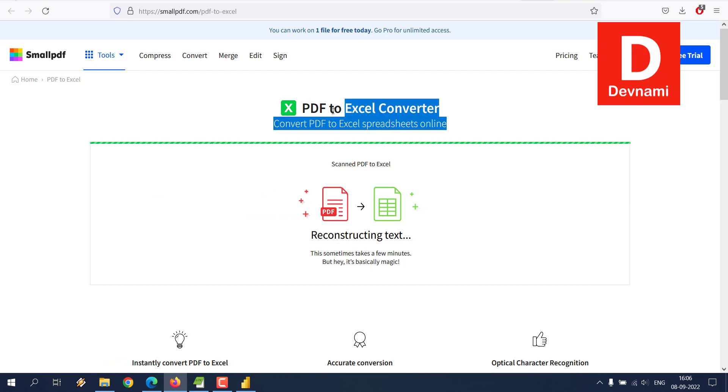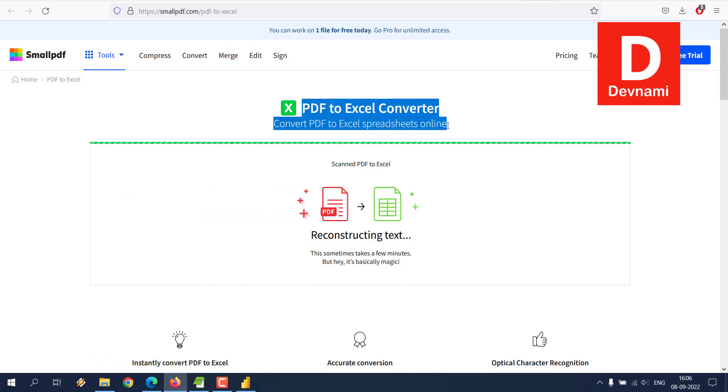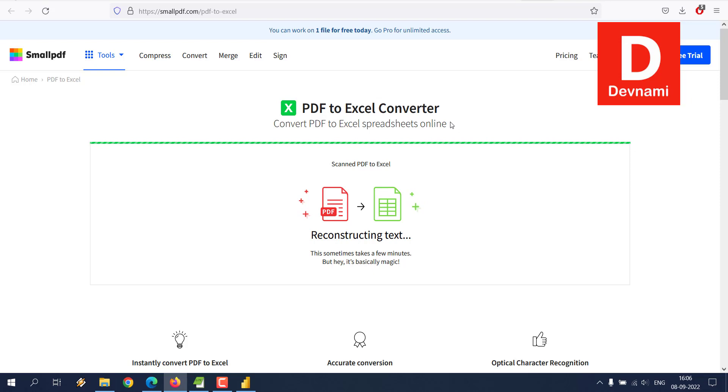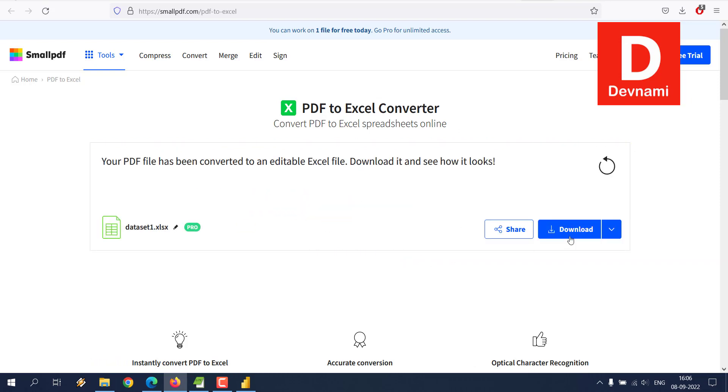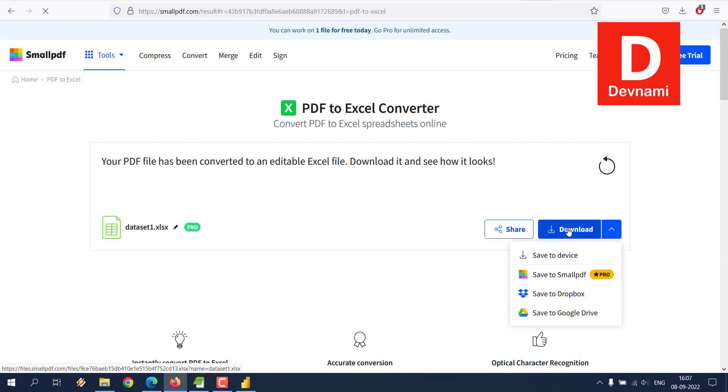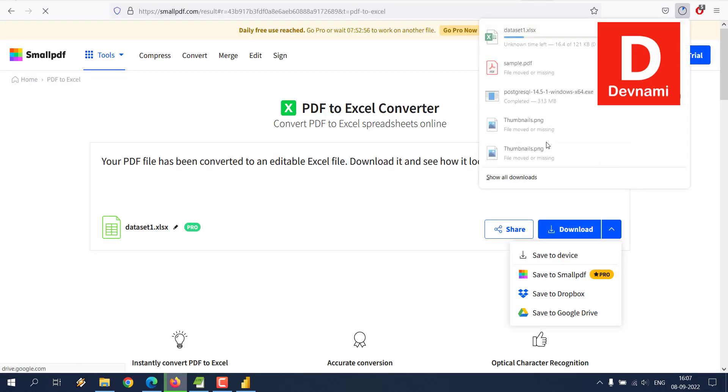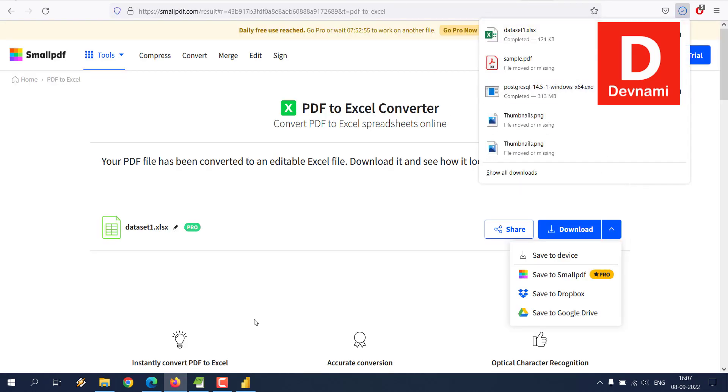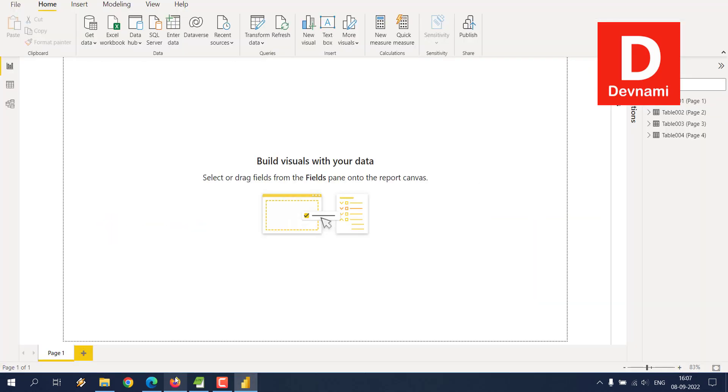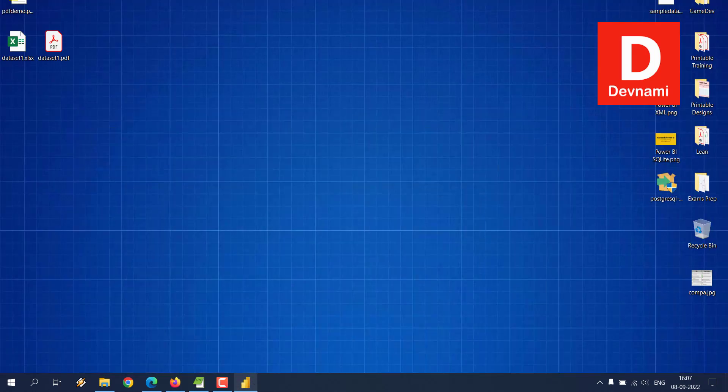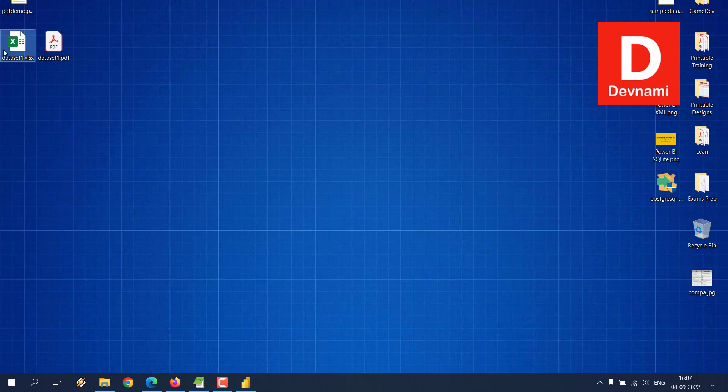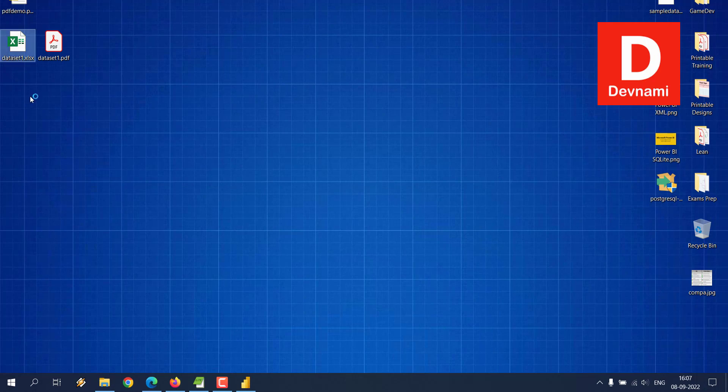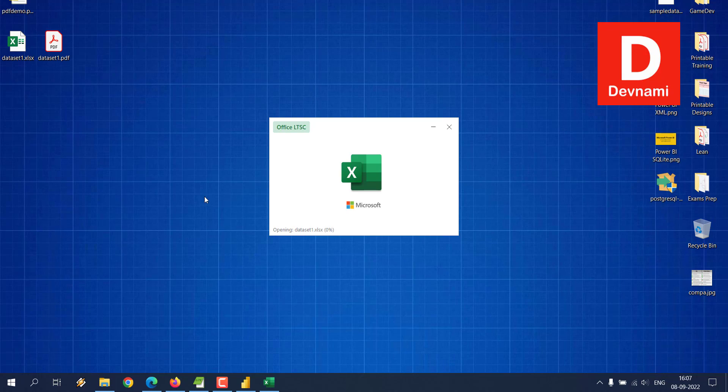As you can see here, once the processing is finished, you can simply download this. It will be downloaded to desktop. Now let me check the data set. The Excel version should open.